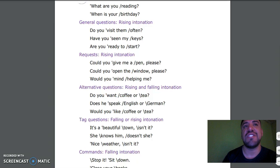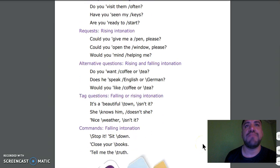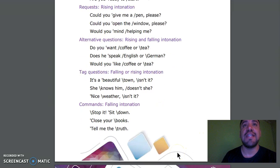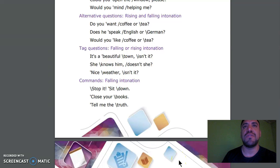Request, rising intonation: Could you give me a pen, please? Could you open the window, please? Would you mind helping me? Alternative questions, rising and falling intonation: Do you want coffee or tea? Does he speak English or German? Would you like coffee or tea?